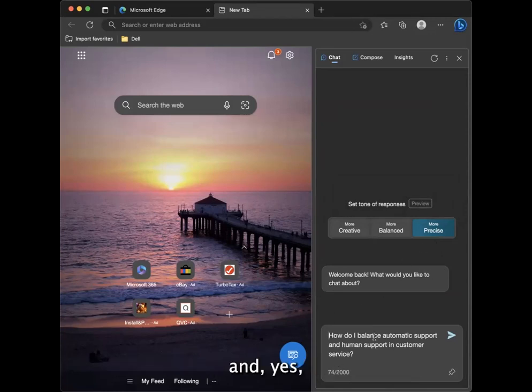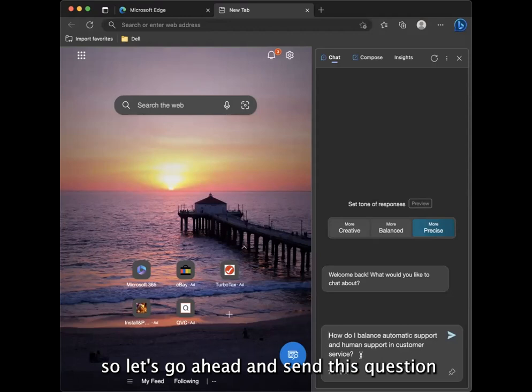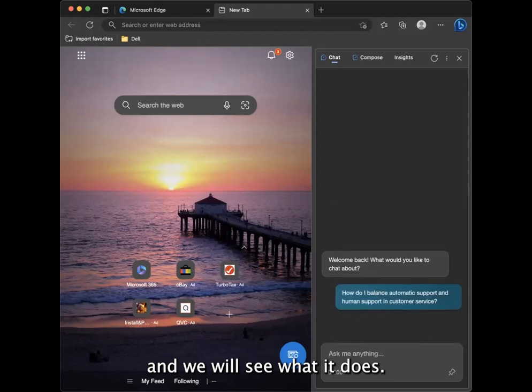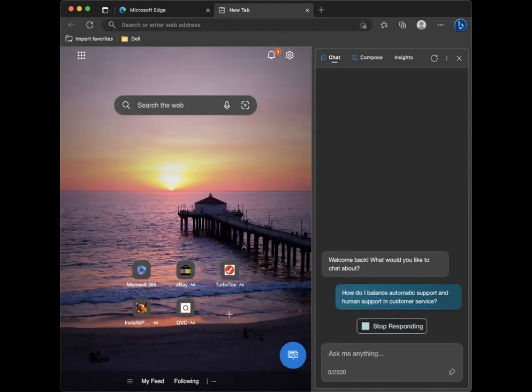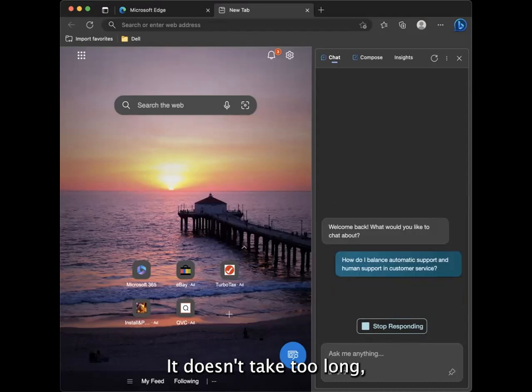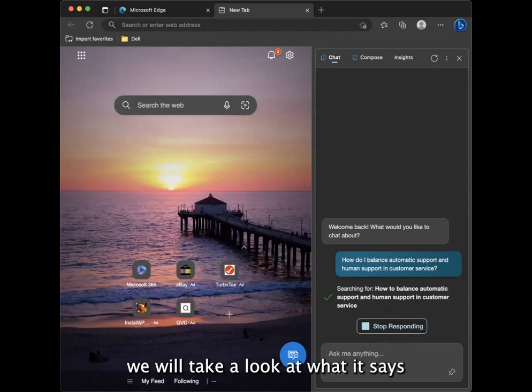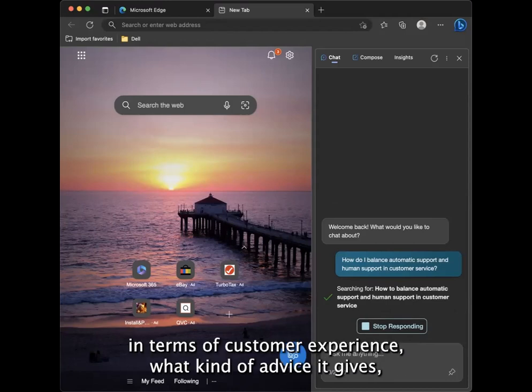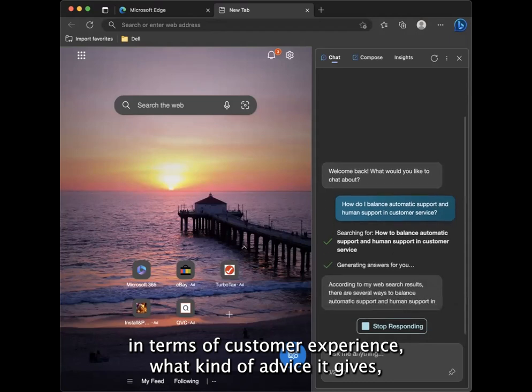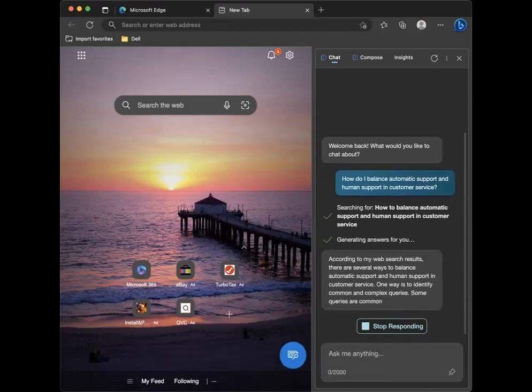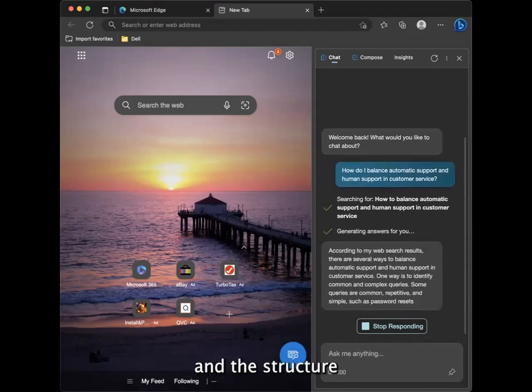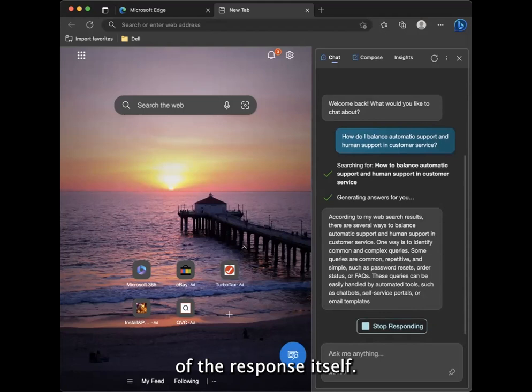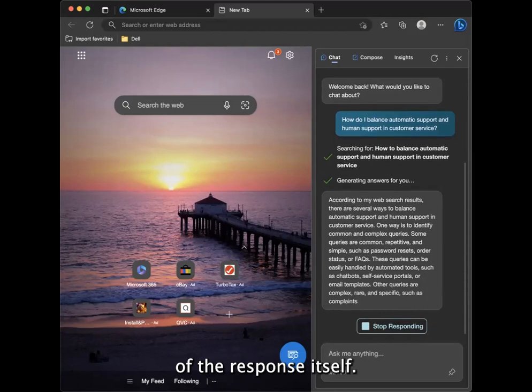So let's go ahead and submit this question and we will see what it does. It doesn't take too long and then we will take a look at what it says in terms of customer experience, what kind of advice it gives and the structure of the response itself.